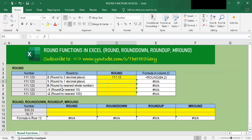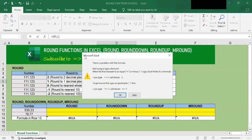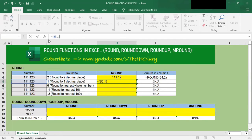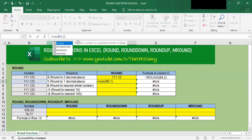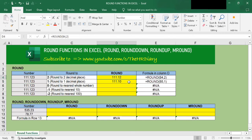Next, I want to round this number to one decimal place. Type =ROUND(, select the cell you want to round, put a comma, and type 1 because I want to round to one decimal place. Close the parenthesis and hit Enter. I need to type the word ROUND and point to cell B5 and round to 1. When I hit Enter, I get 111.1, which is rounded to one decimal place.